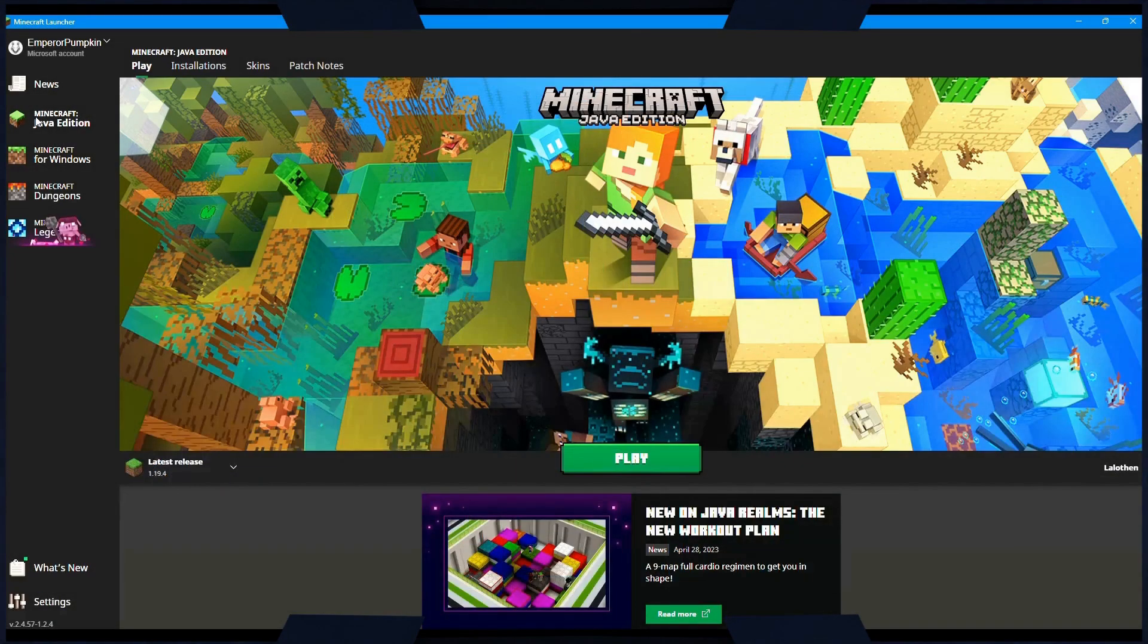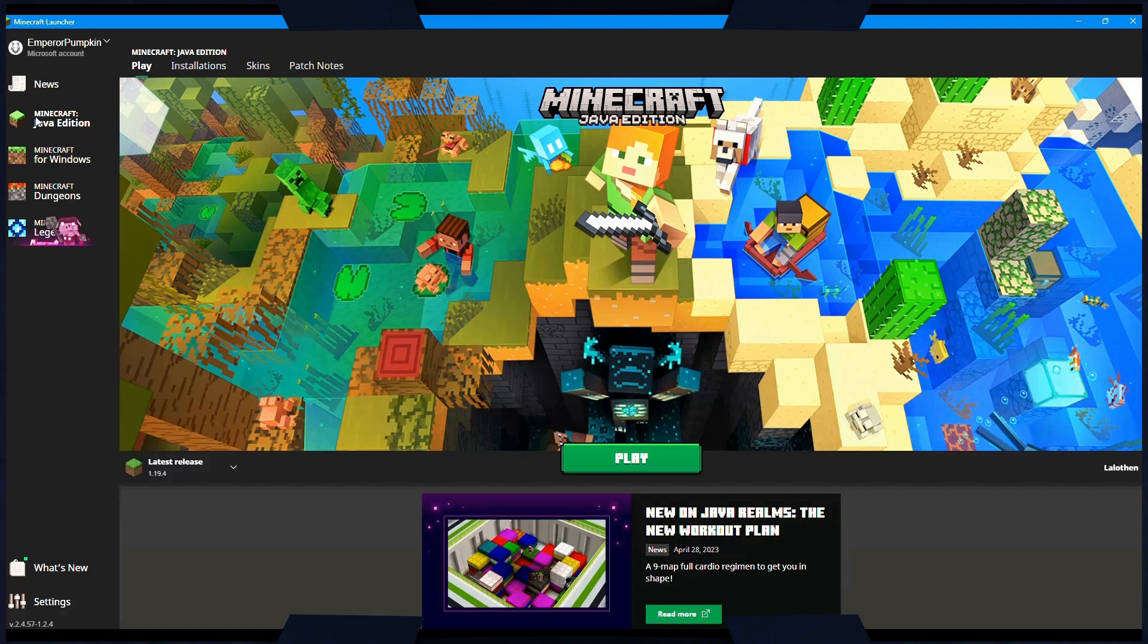First, make sure you've got a copy of Minecraft Java Edition installed on your computer. Open the game and log in with your Microsoft account.